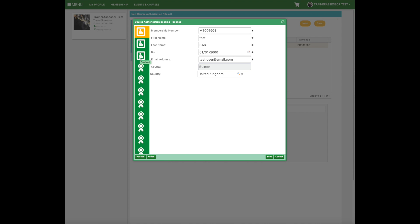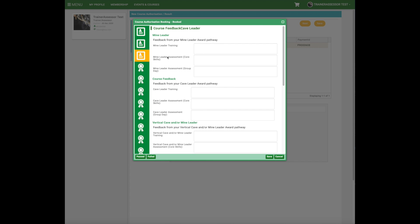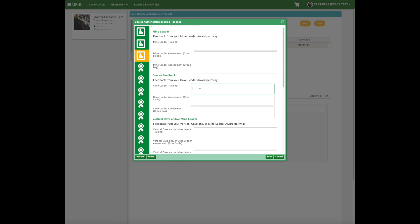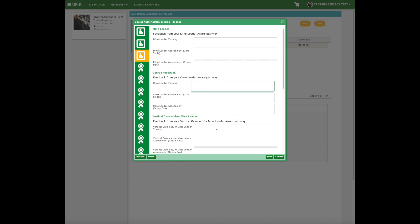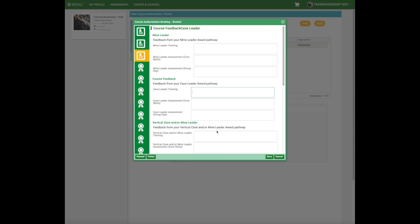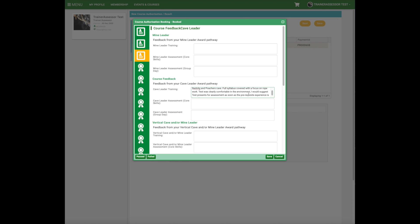There are various buttons along the side — this is essentially our replacement for the S4B form. The second or third button down is for trainer assessors to record feedback or particular details from a training course. In this instance we're going to fill in a bit on the Cave Leader Training. Please be careful not to fill in any other boxes or delete anything, as that will have implications on the candidate's profile. You can type anything you want here — this box will expand as you do so — and this will appear on the candidate's profile.